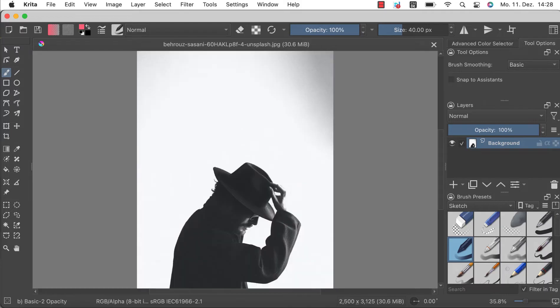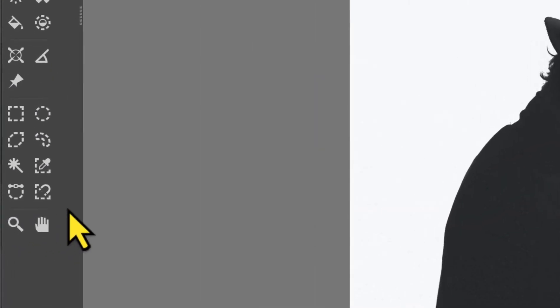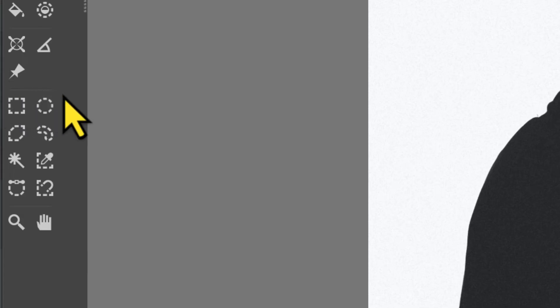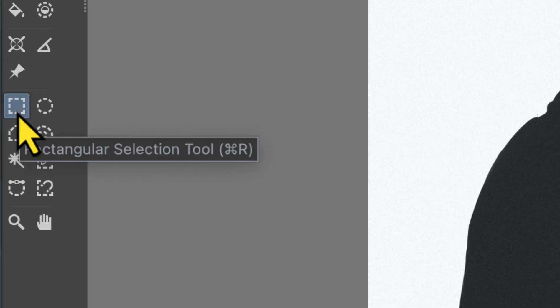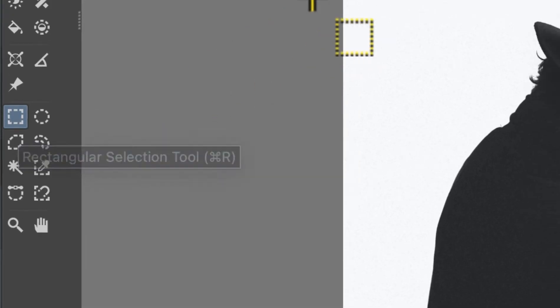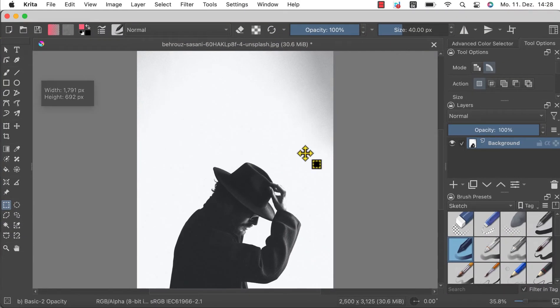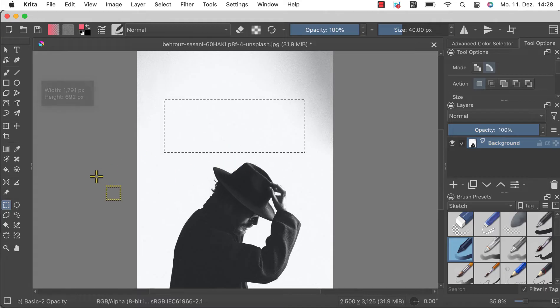As a first step you should choose one of the selection tools in the toolbox here on the left side. Depending on the subject you might want to choose a different tool. The rectangular or elliptic selection tool for example is useful if your subject has a perfect shape.